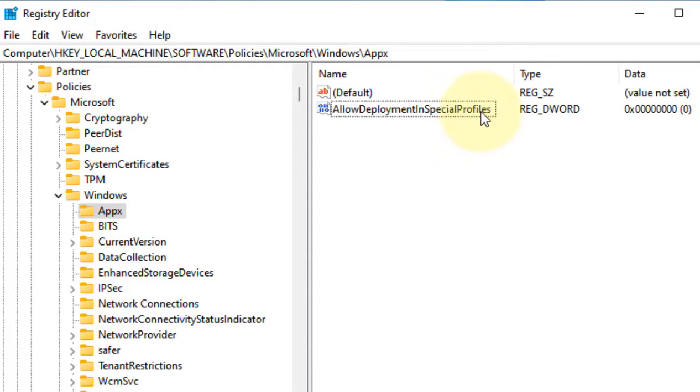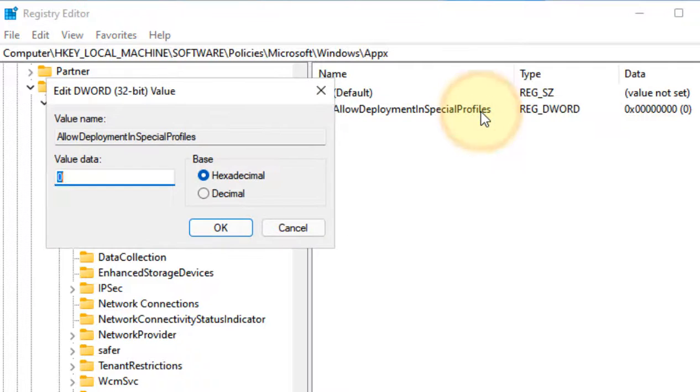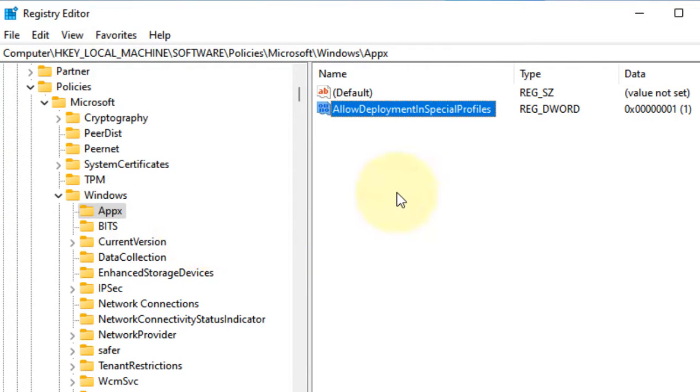Now double-click on it and change the value data to 1. Click okay and just restart your computer and your problem will be fixed.